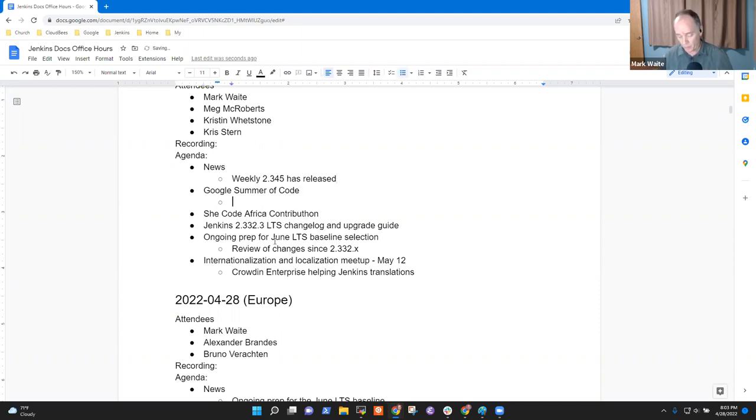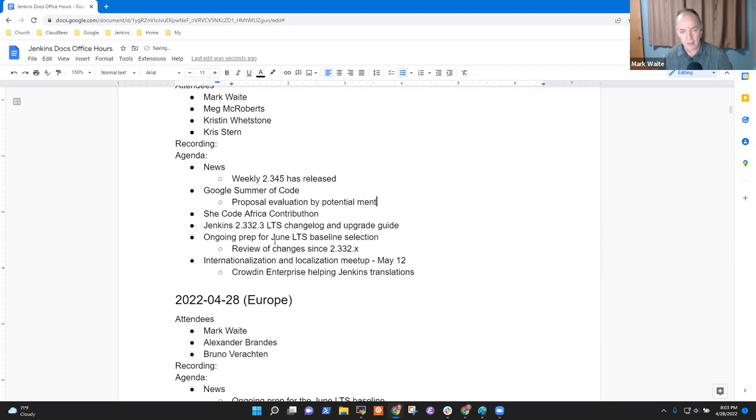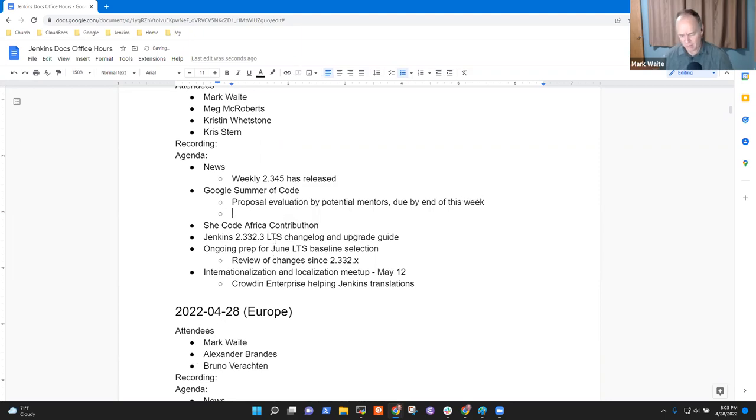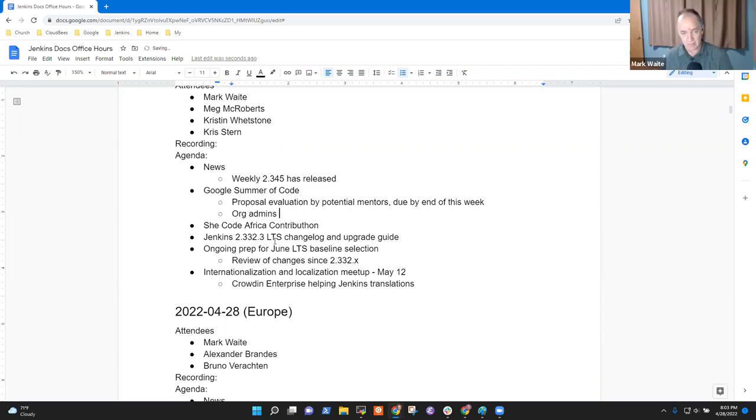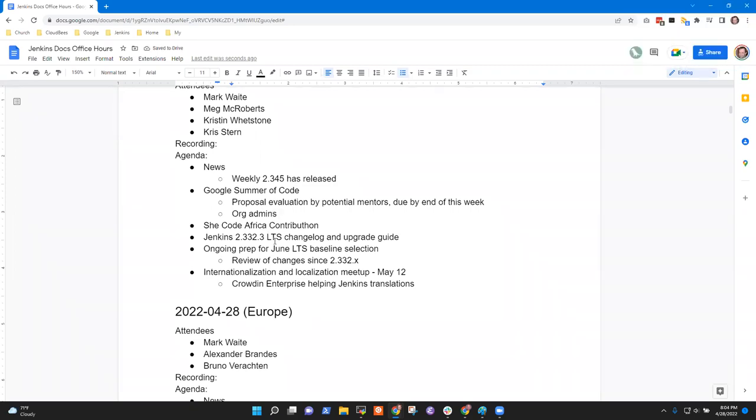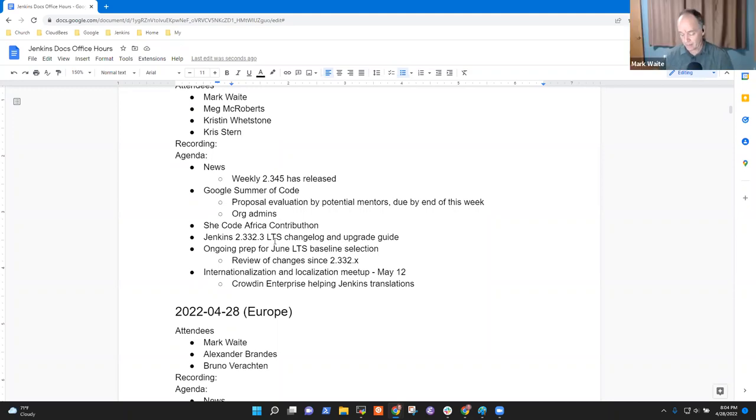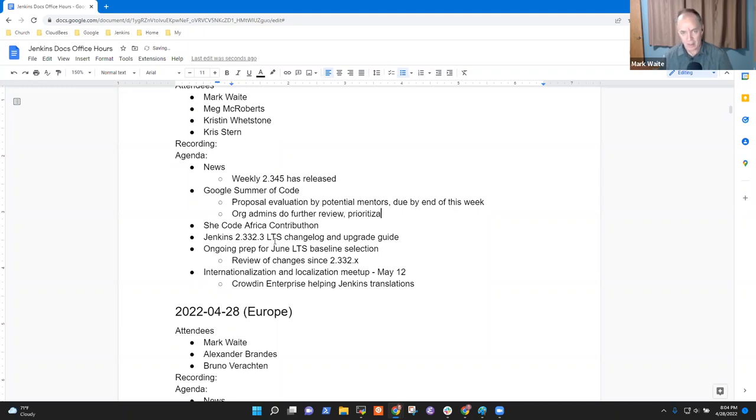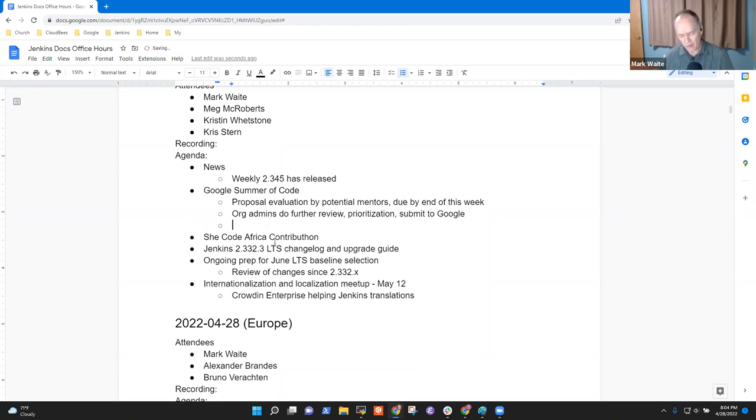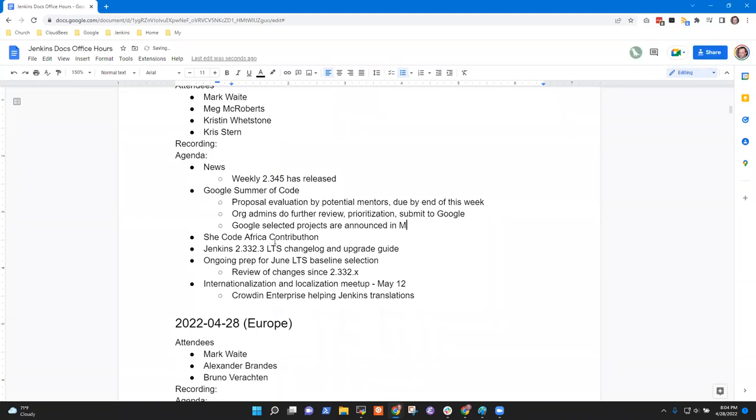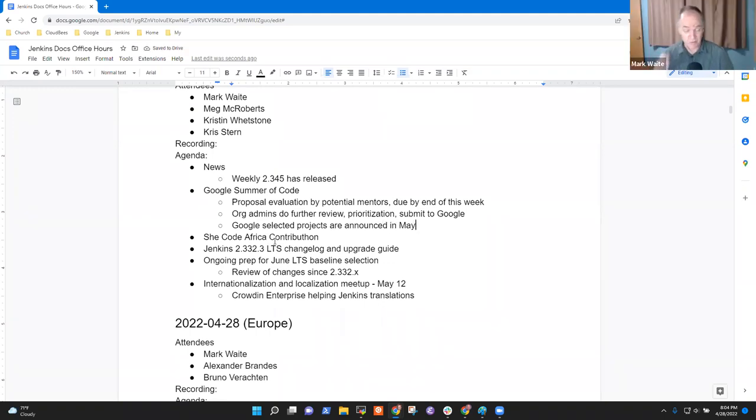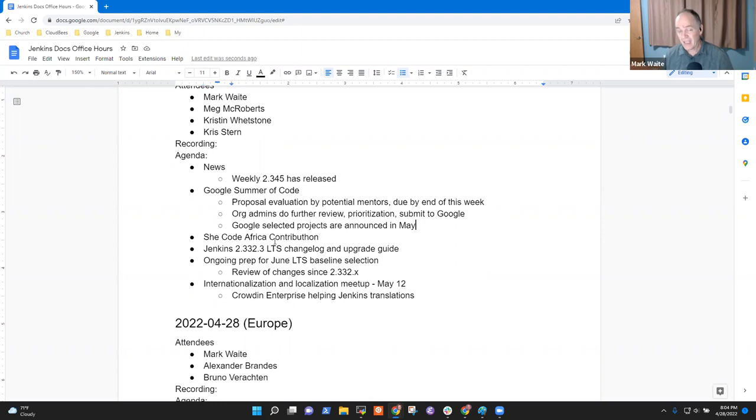Google Summer of Code. So we are in the proposal evaluation by potential mentors, and that is due by end of this week. Is that right, Chris? I think so. And org admins do further review, prioritization, and submit to Google. And then Google selection - selected projects are announced in May, right? Yes.